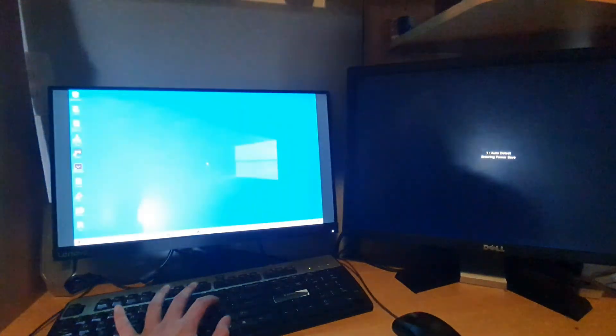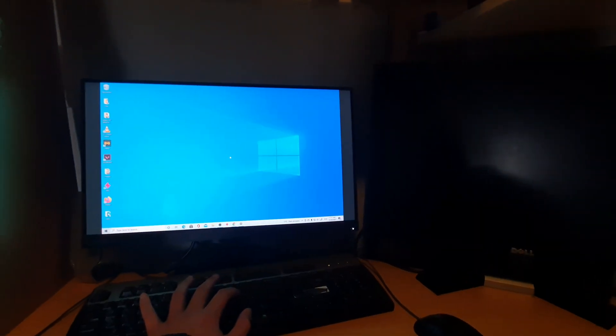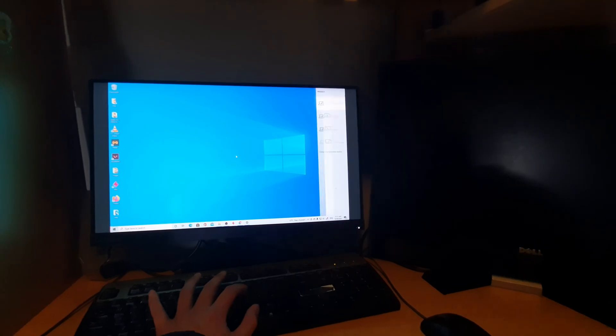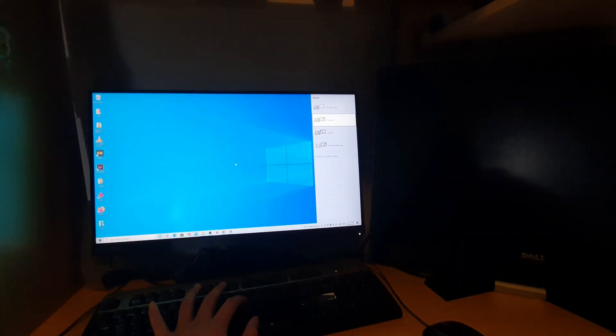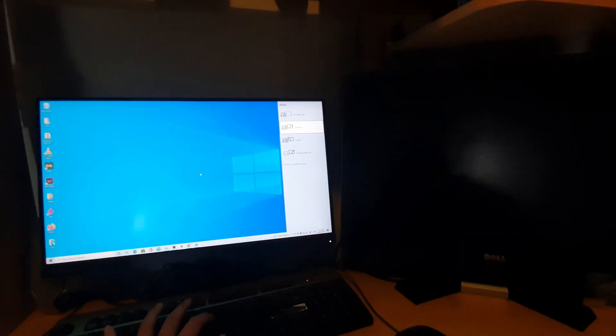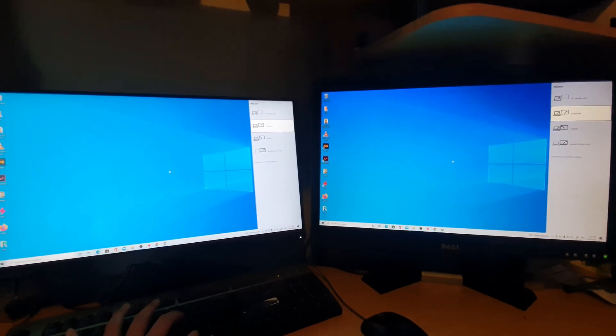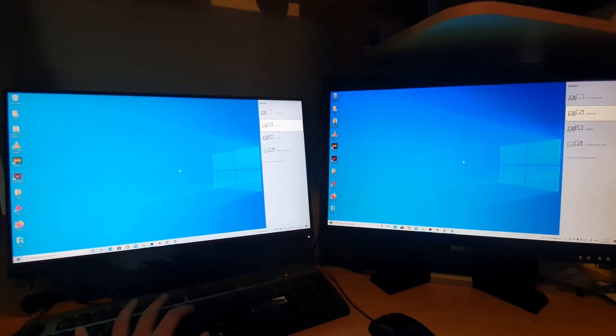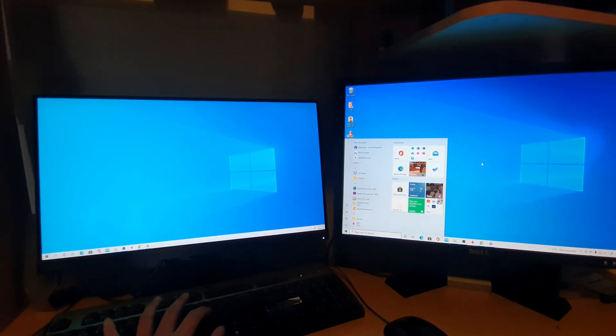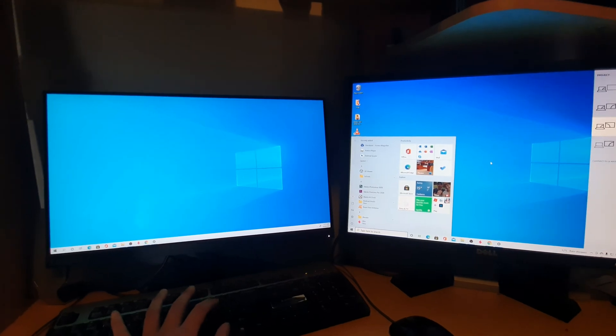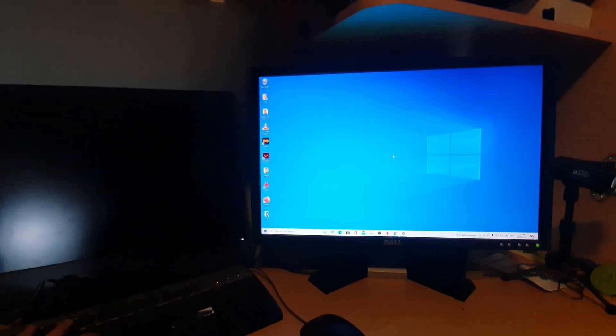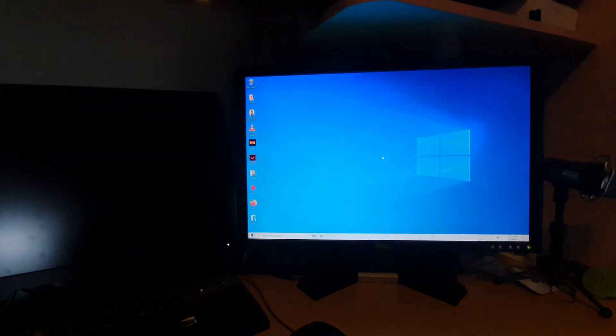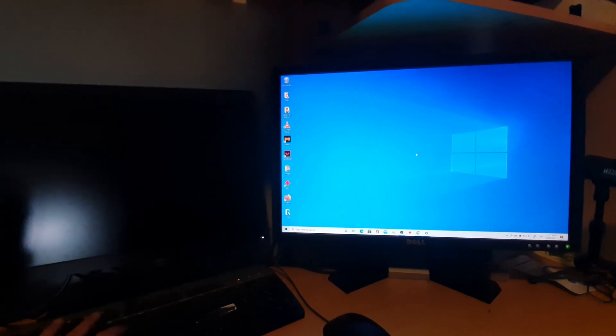If I press on it again, it goes to duplicate. So now the screen is in duplicate mode. I can extend it so it goes into extended mode. I can have it turn on my secondary display only, and that is the shortcut that you can press.